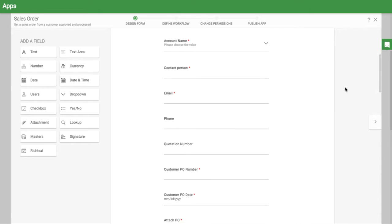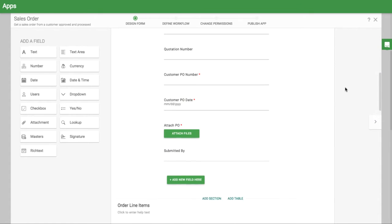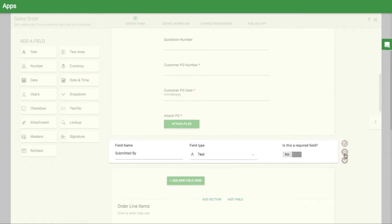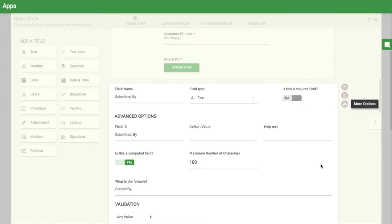Some fields, like the internal person who submitted this order, can be grabbed automatically using system formulas.